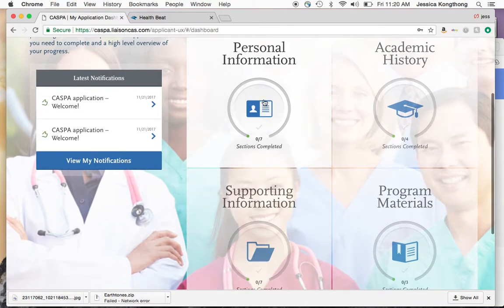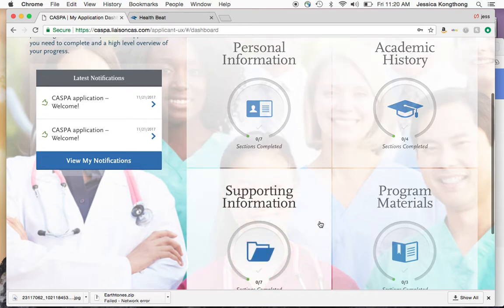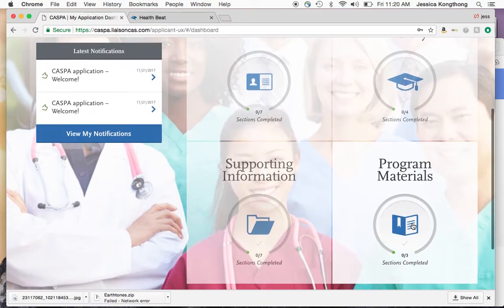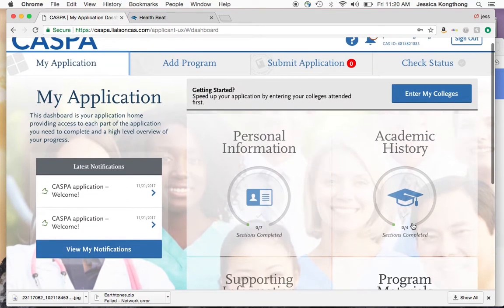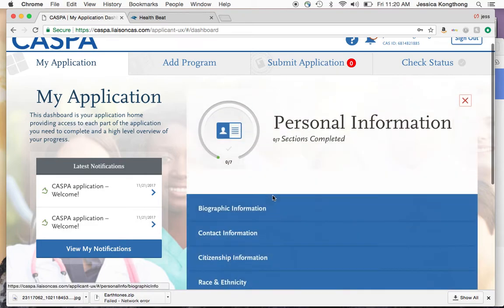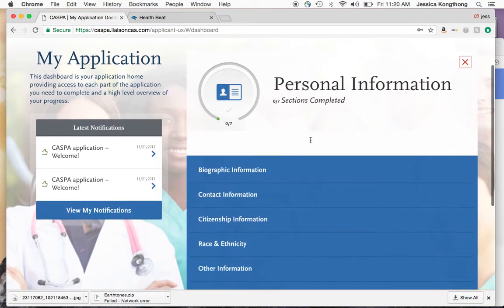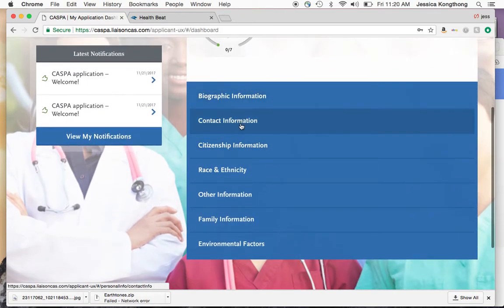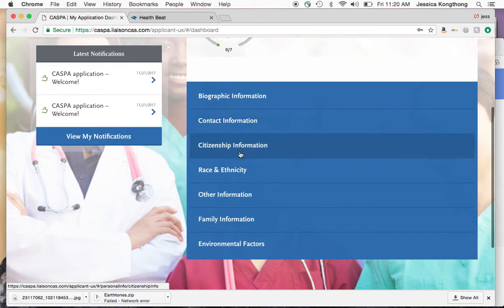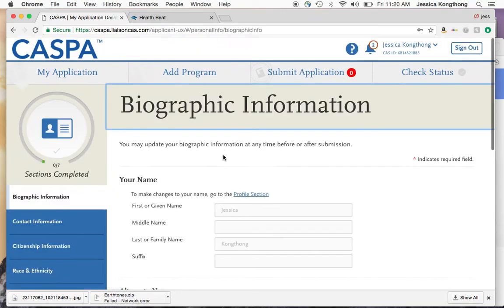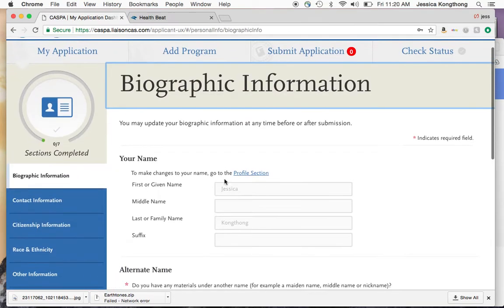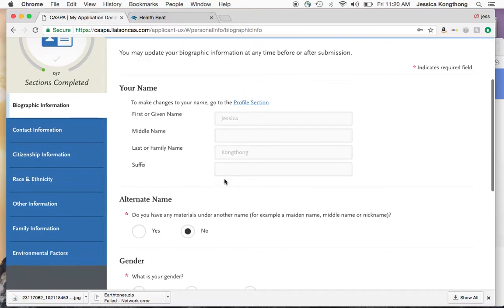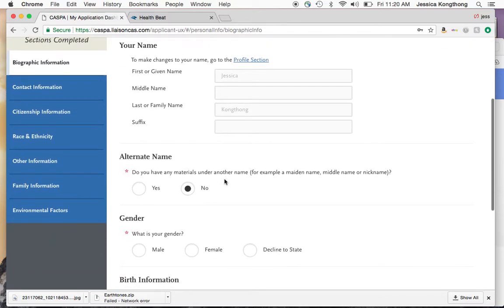The first quadrant is personal information, the second is academic history, the third is supporting information, and the fourth is program materials. We're going to go through each one. The first is personal information, and you'll fill out all of the information in all these categories. We'll start with biographic information — this one is pretty self-explanatory.